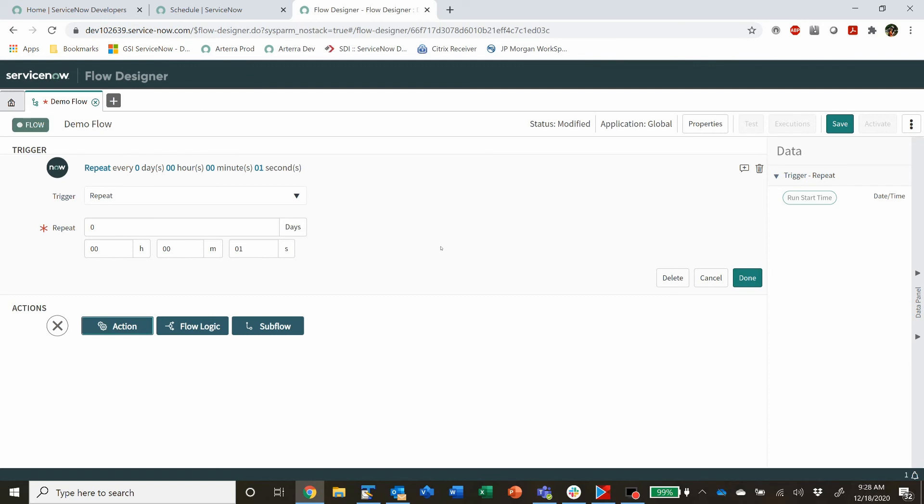So just to make you aware of that in the future when you want to have something scheduled, the best option is probably to do it in a Flow rather than a scheduled job.